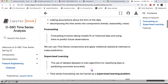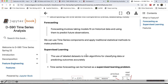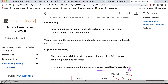In supervised learning, we use labeled data sets and train algorithms for classification tasks or predicting outcomes. Time series forecasting, with its main goal to predict future observations, can in fact fit very well and be framed as a supervised learning problem.